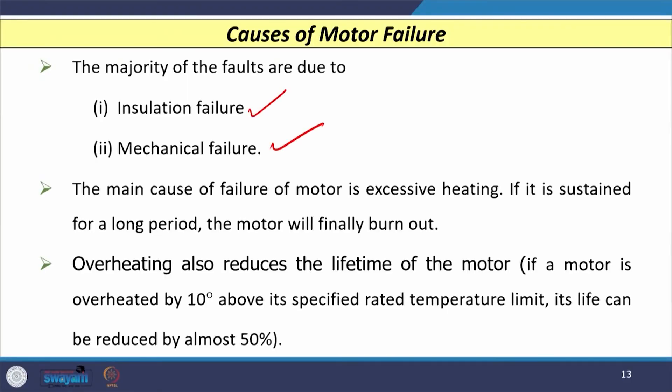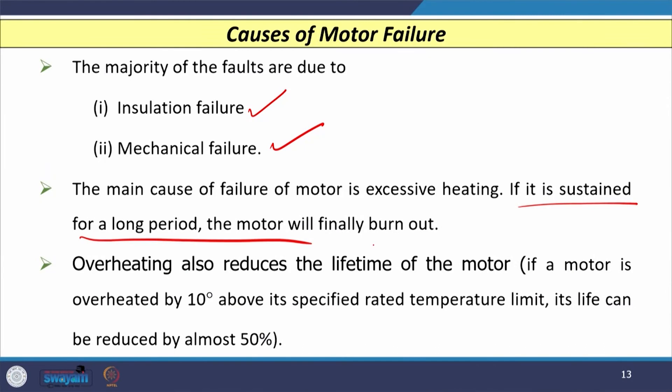All these currents impact motor temperature, causing it to increase and leading to motor failure. The main causes of motor failure are insulation failure or mechanical failure. The primary cause is excessive heating. Statistics show that if a motor is overheated by 10 degrees above its rated temperature, the life of the insulation may reduce by almost 50 percent.